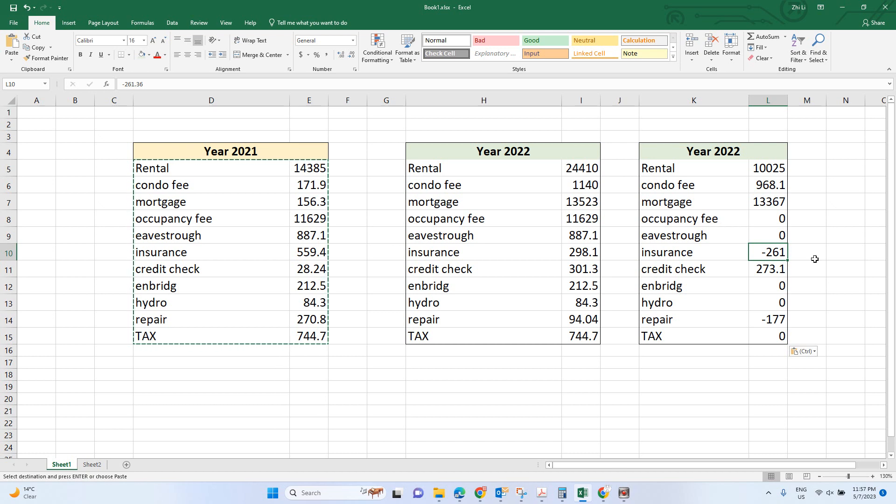So that's how you compare two datasets in Excel. Hope you enjoy this video.